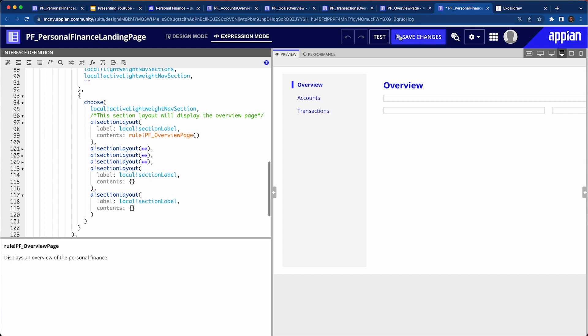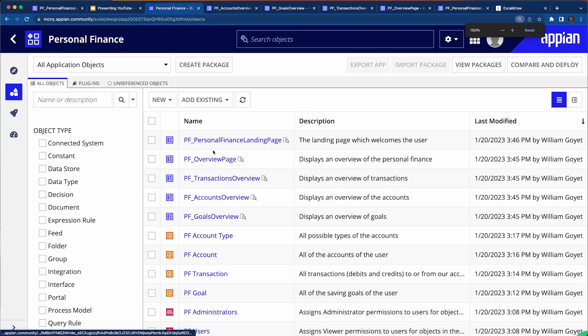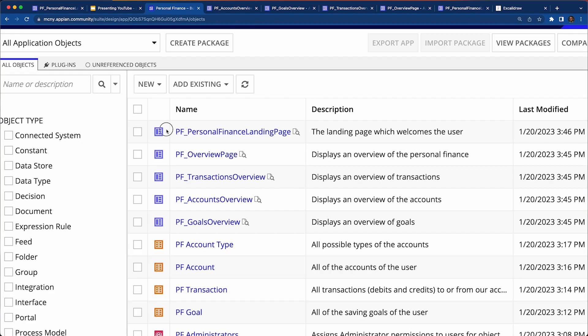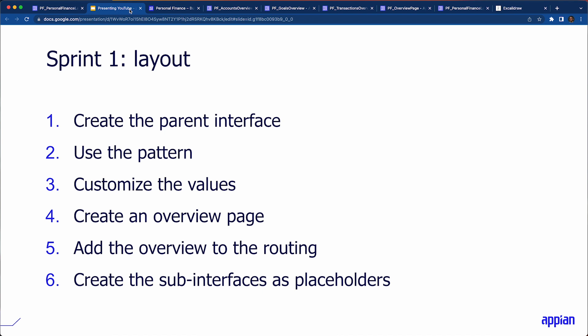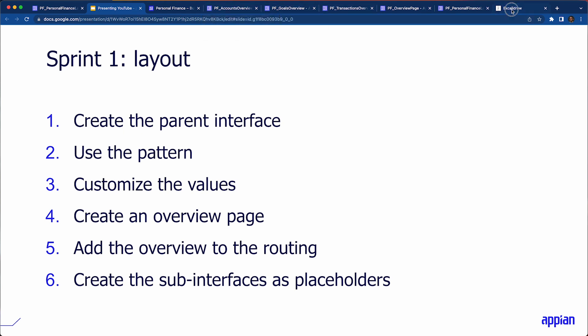Now going back to the landing page, in the first section layout inside the `choose` function, I'll call the overview page in the contents. That shows the cards — we'll need to smooth those up. We've now created five interfaces in total: the landing page as the parent, the overview page corresponding to the first navigation section, and the transactions overview, accounts overview, and goals overview as sub-cards of the overview page. We'll stop here for this sprint and in the next sprint we'll configure and finish the dashboards, bringing those elements to life with graphs.